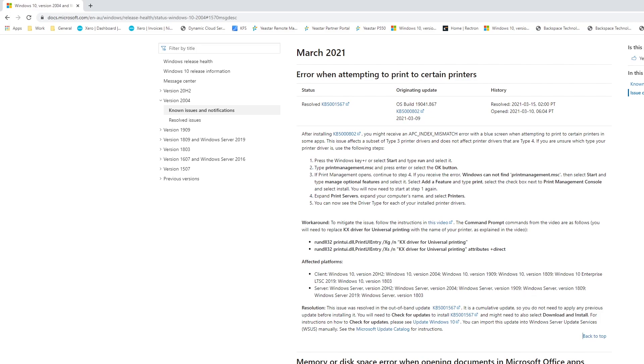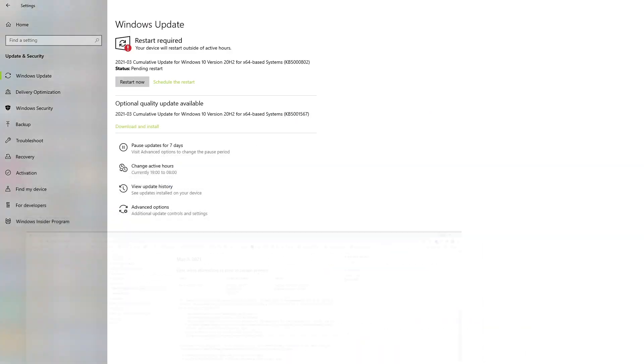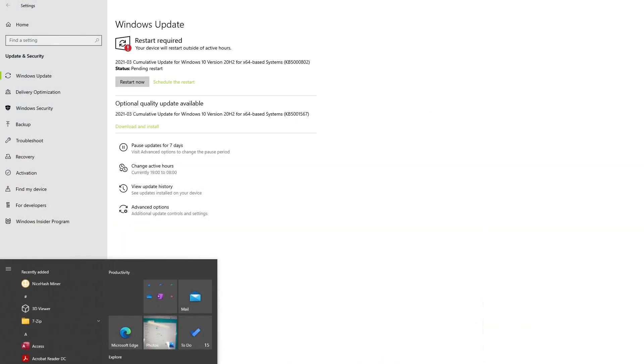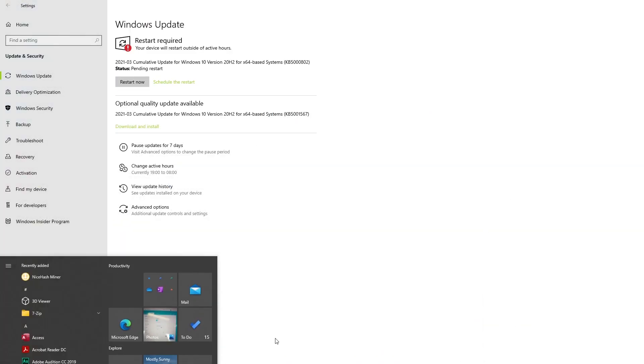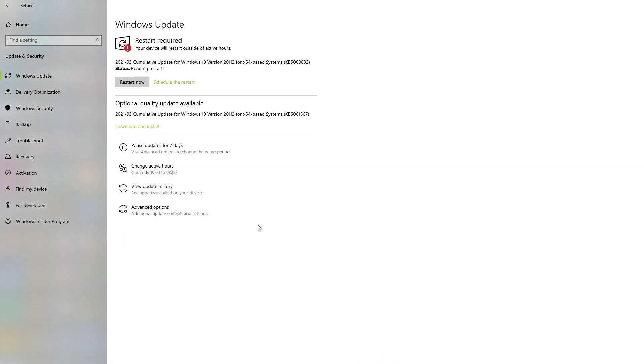So it's rather simple to do that. We just need to go through to start, go through to settings, and from there we can just check for any new updates if it isn't showing already. If it has come up with this optional quality update available, you can then just click on the download and install. Once it's downloaded and installed, you can then restart your PC and you'll be back to normal.